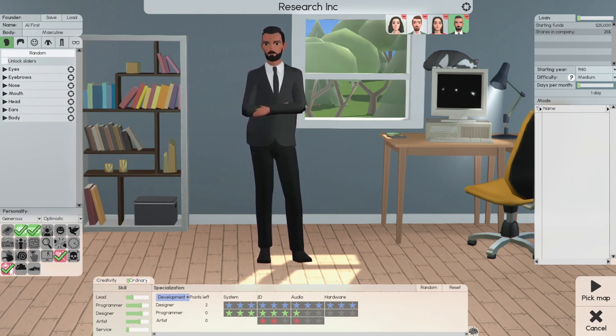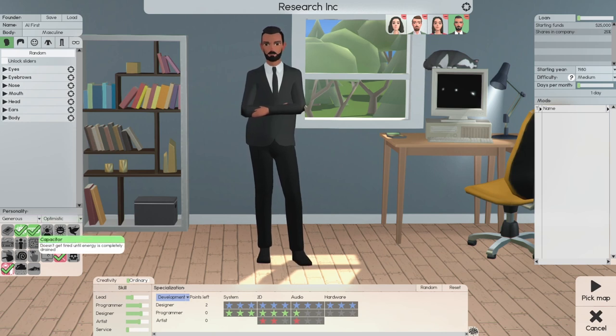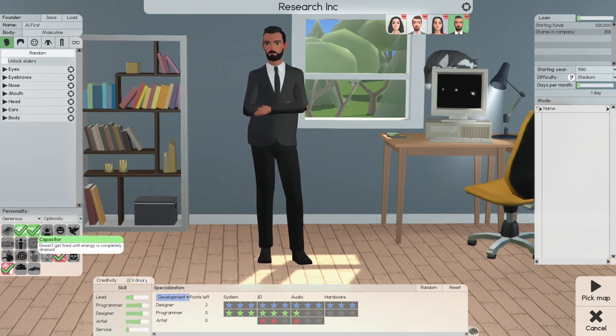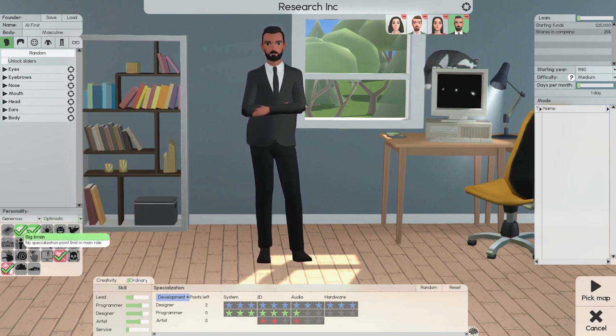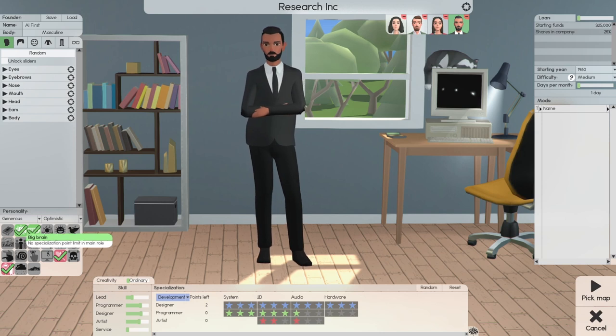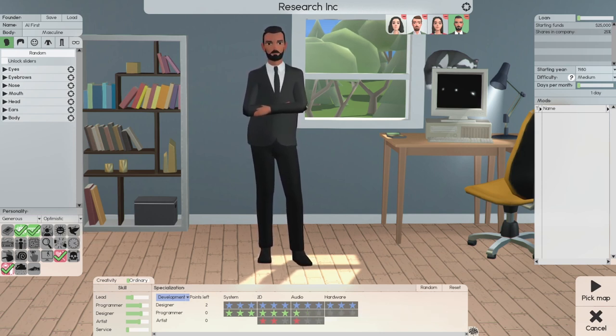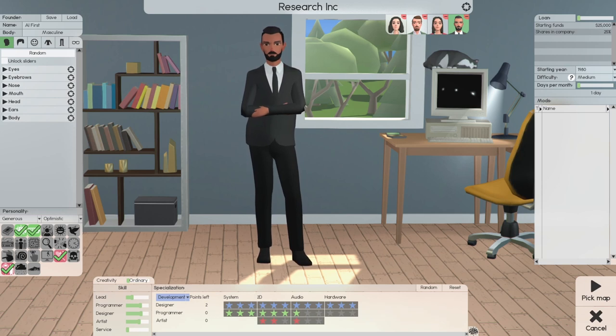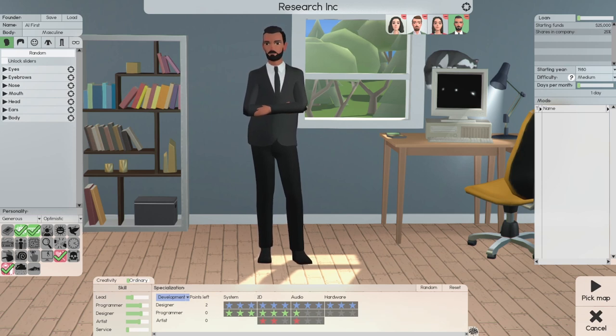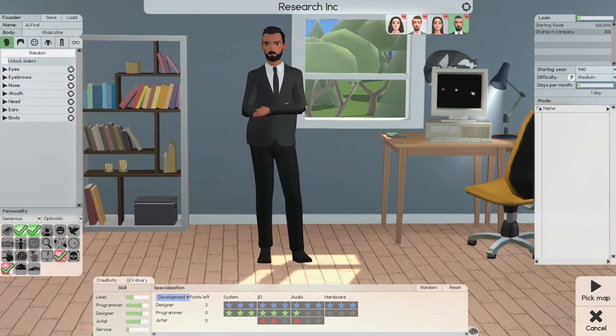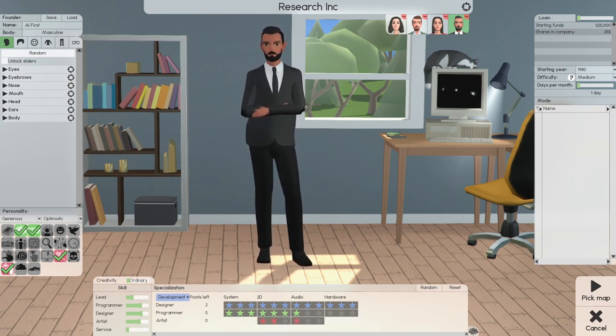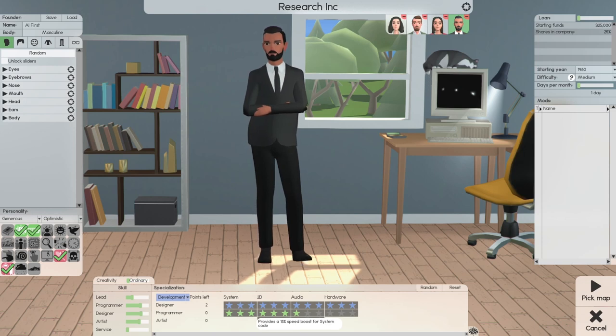We need their brain power for design. We're going to be researching design. Everybody's going to be a designer. System, Audio, and Hardware, all three stars. Programming is going to be three stars for System,